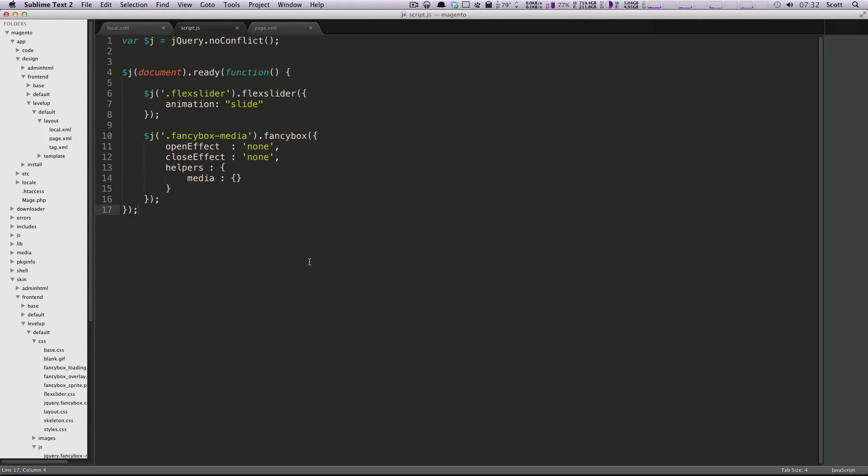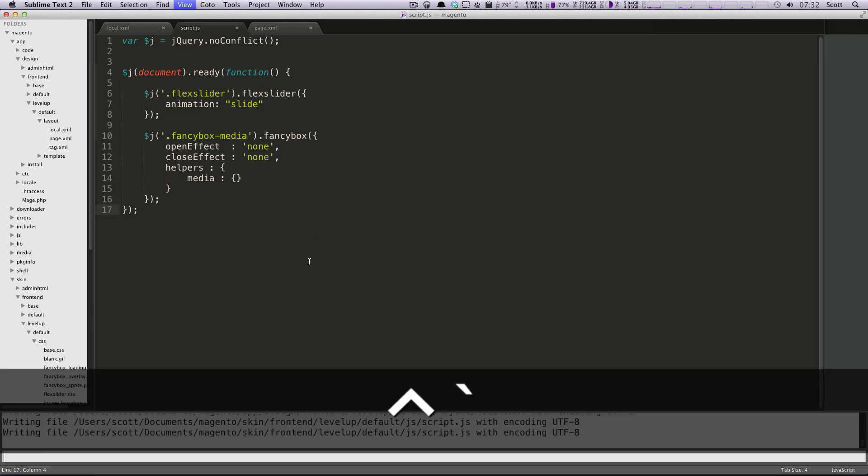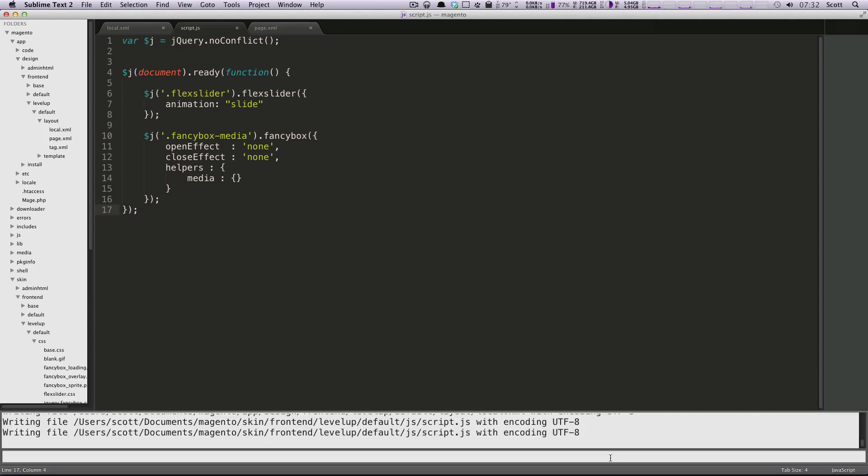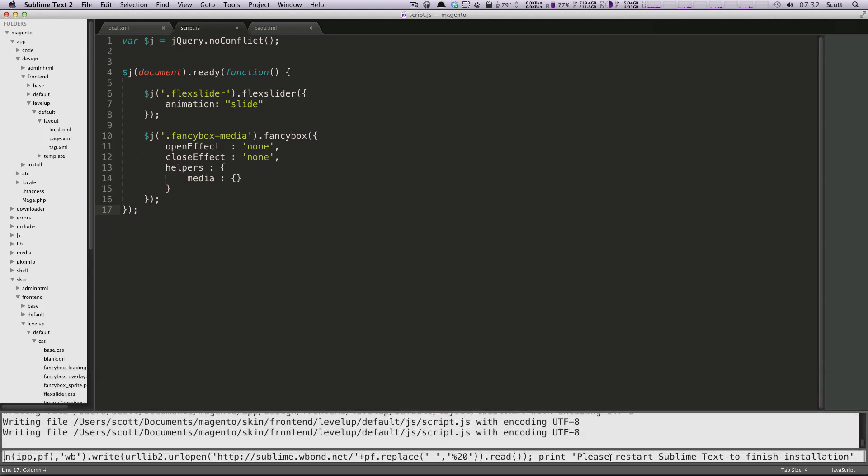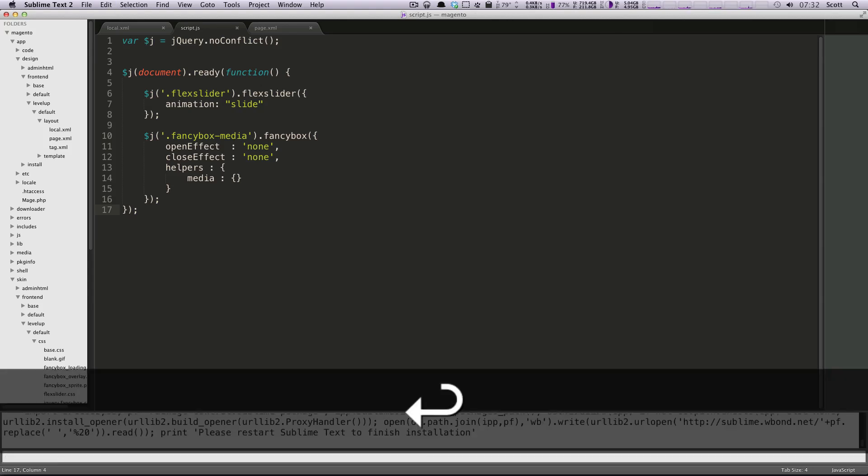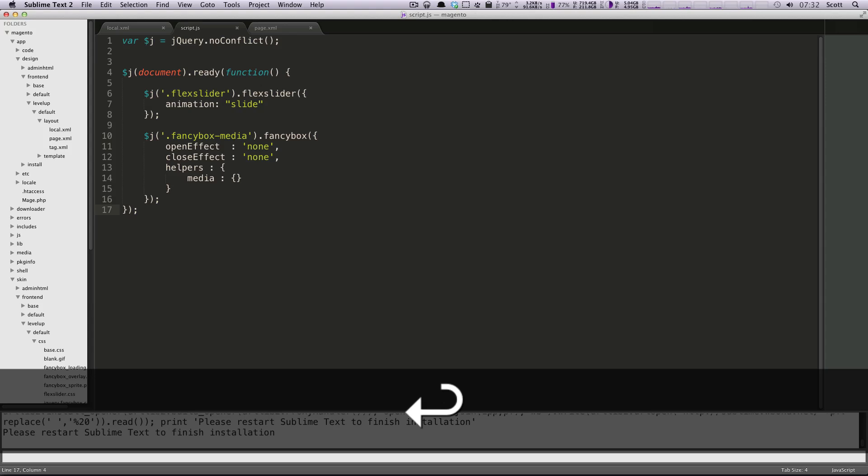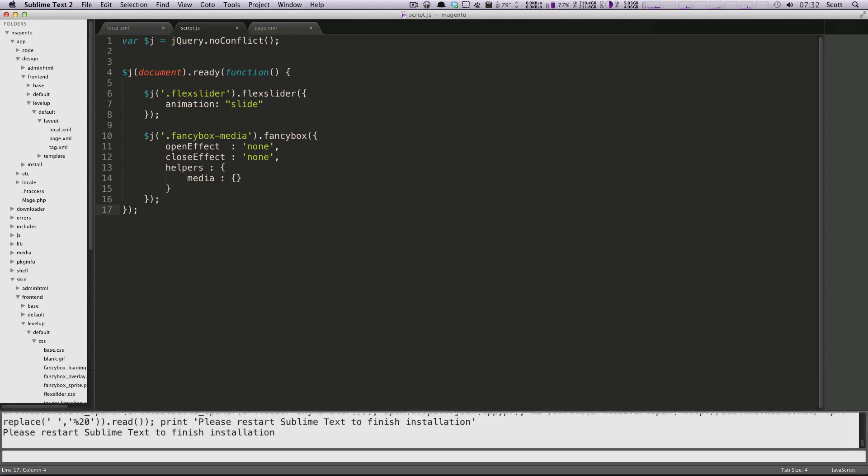So here I'm going to go to my Sublime Text, I'm going to do control tilde, and this line pops up down here. I'm going to paste this bit in here that they give you. I'm going to hit enter, and it says please restart Sublime Text to finish installation.